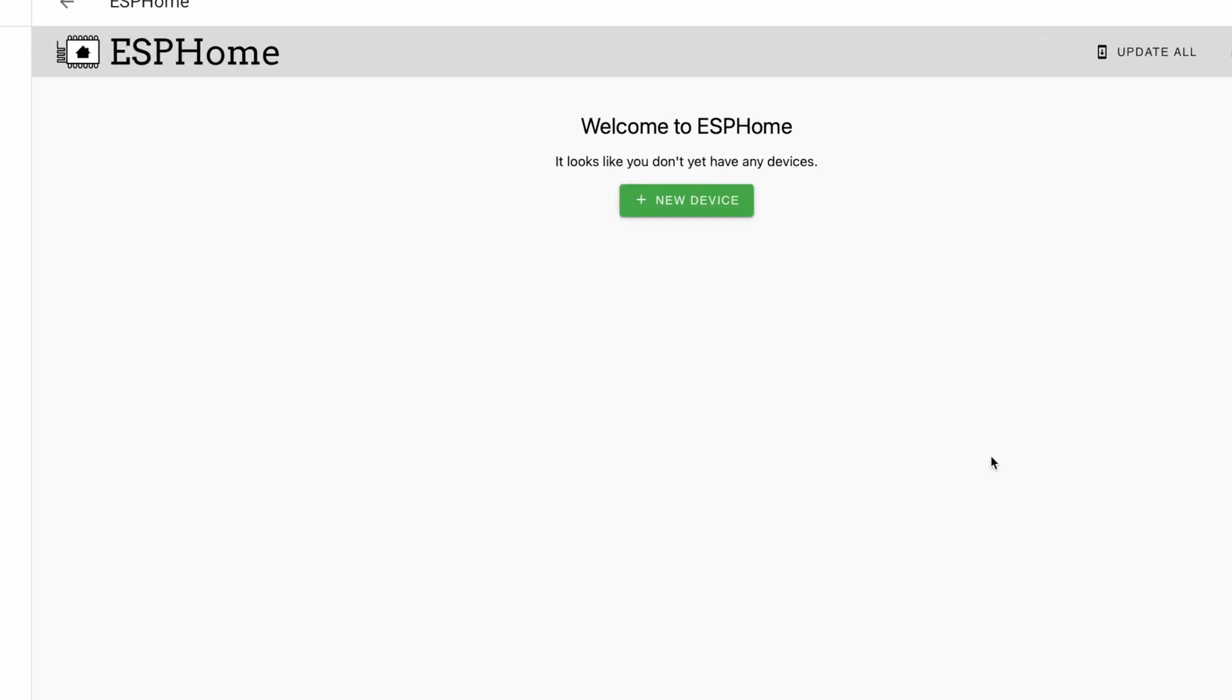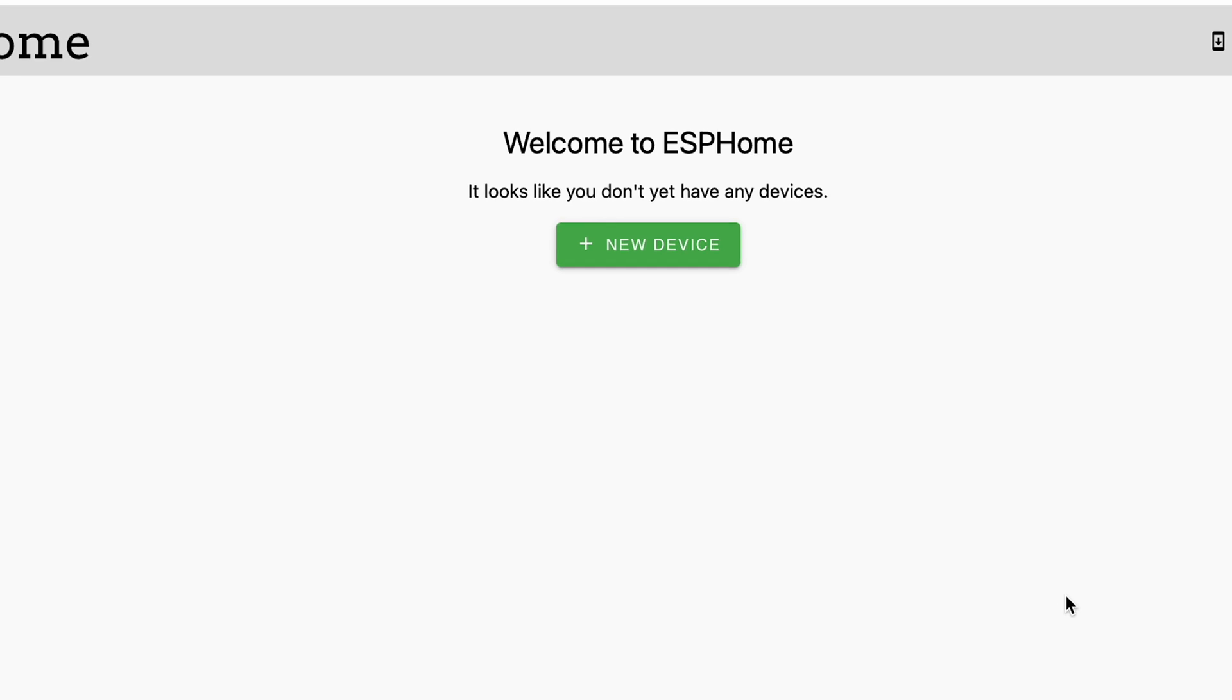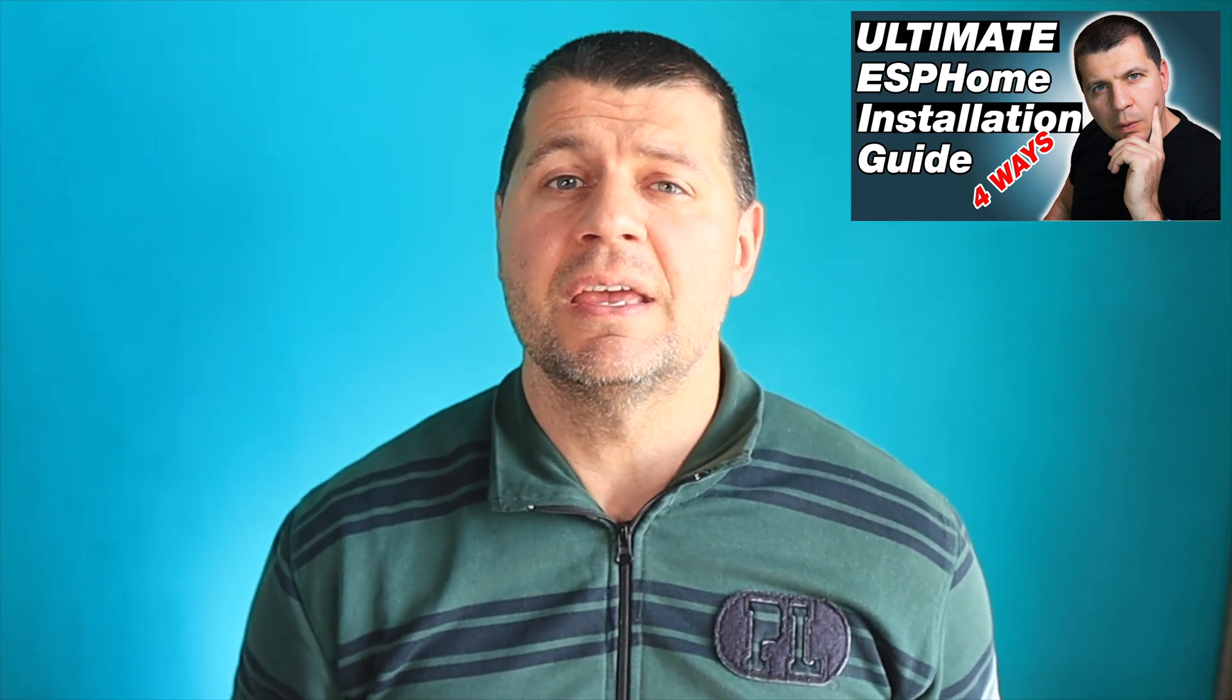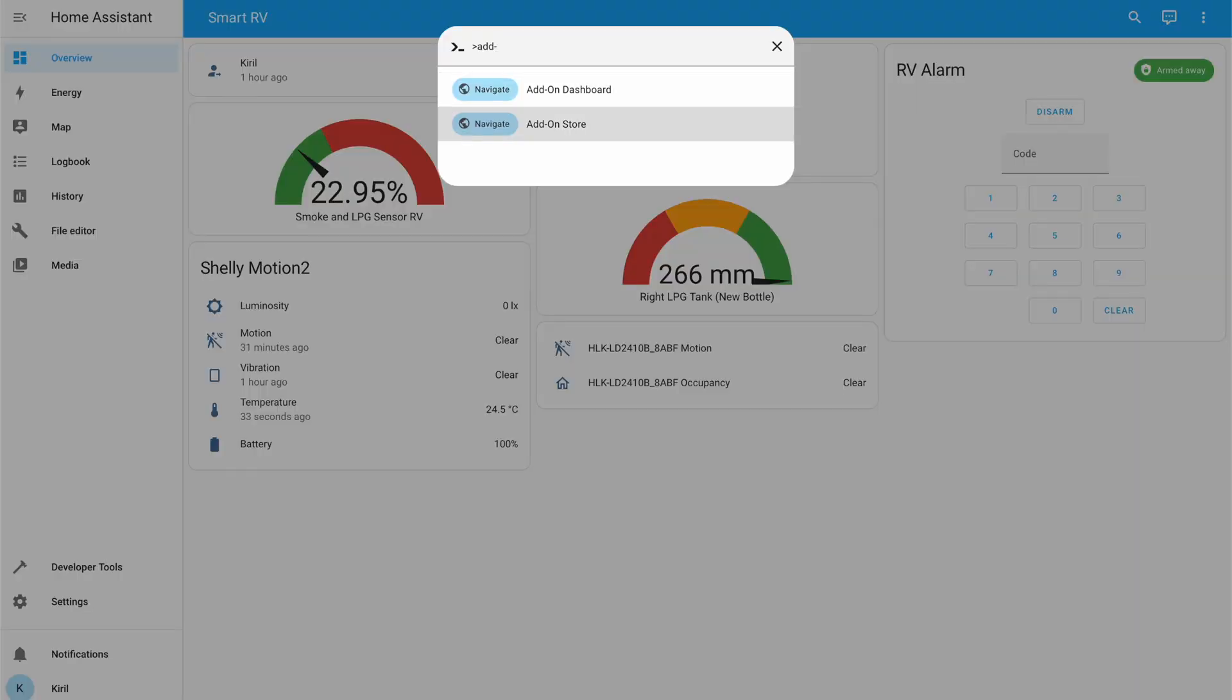There are several ways to run the ESPHome Dashboard and they are all well explained in this video of mine. However, one of the easiest ways is to use the one-click installable ESPHome Dashboard add-on available in Home Assistant add-on store.